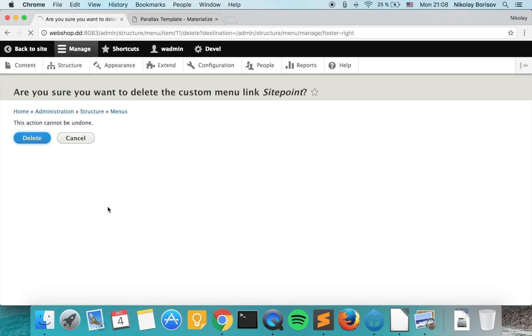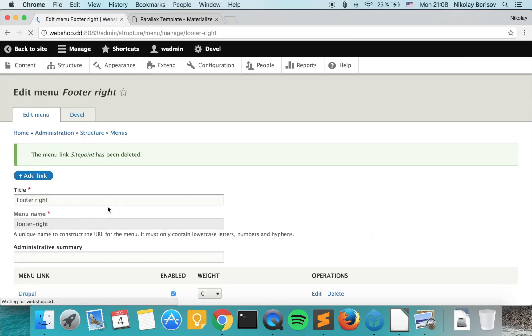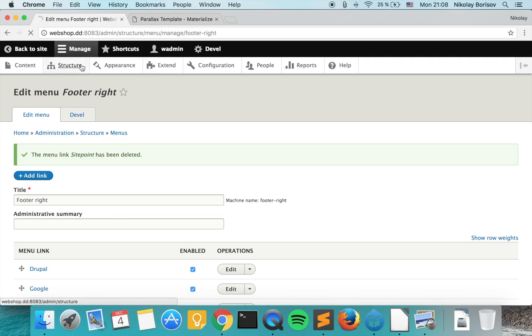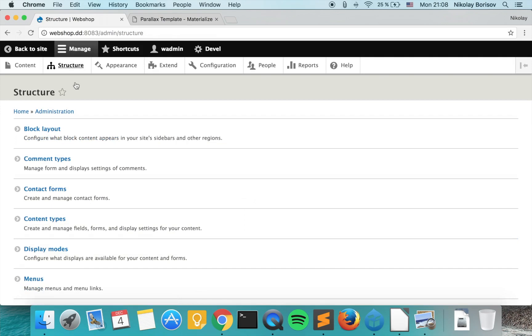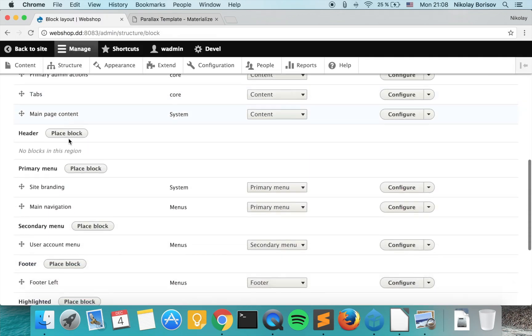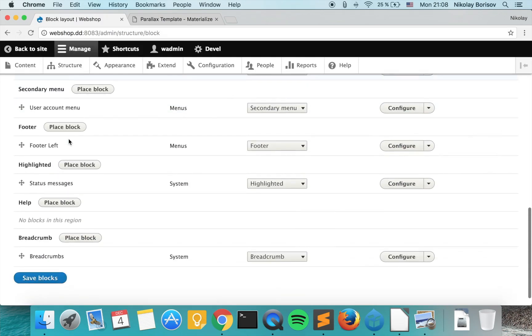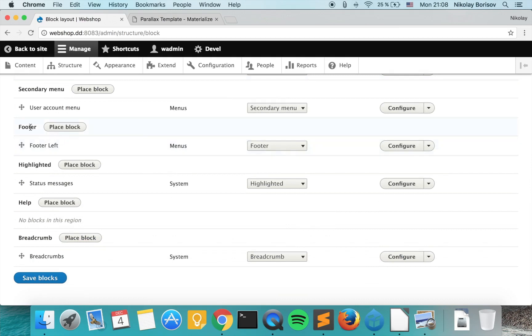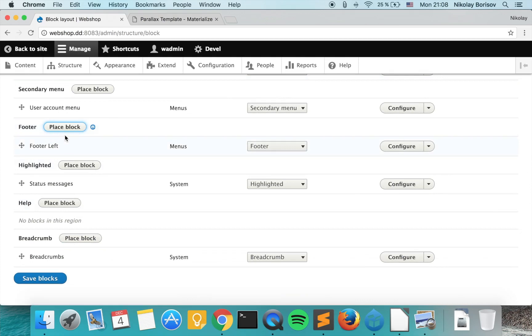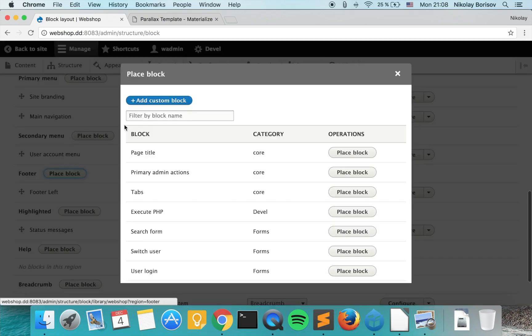So now we have already two menus. What we want to do is we want to group them in the footer. So we have under structure and block layout we have a footer region. So what we have to do is we would have to place our footer blocks.